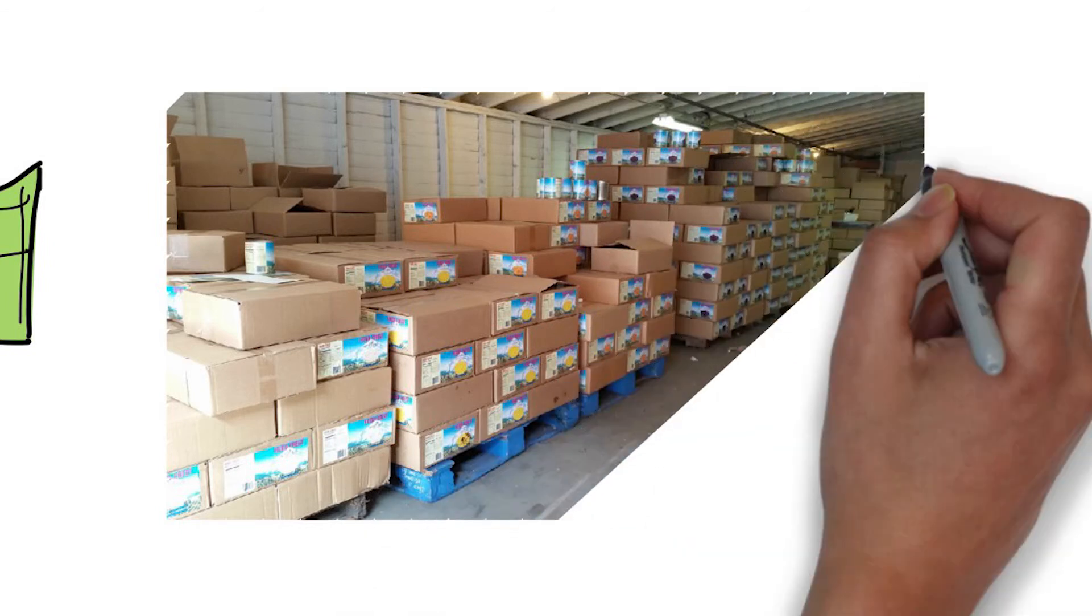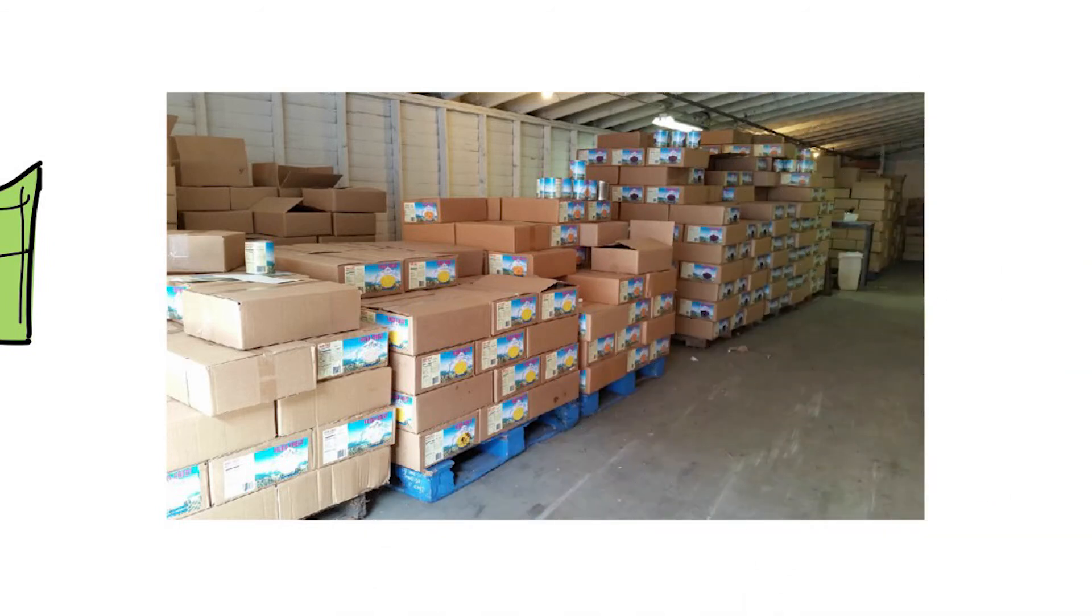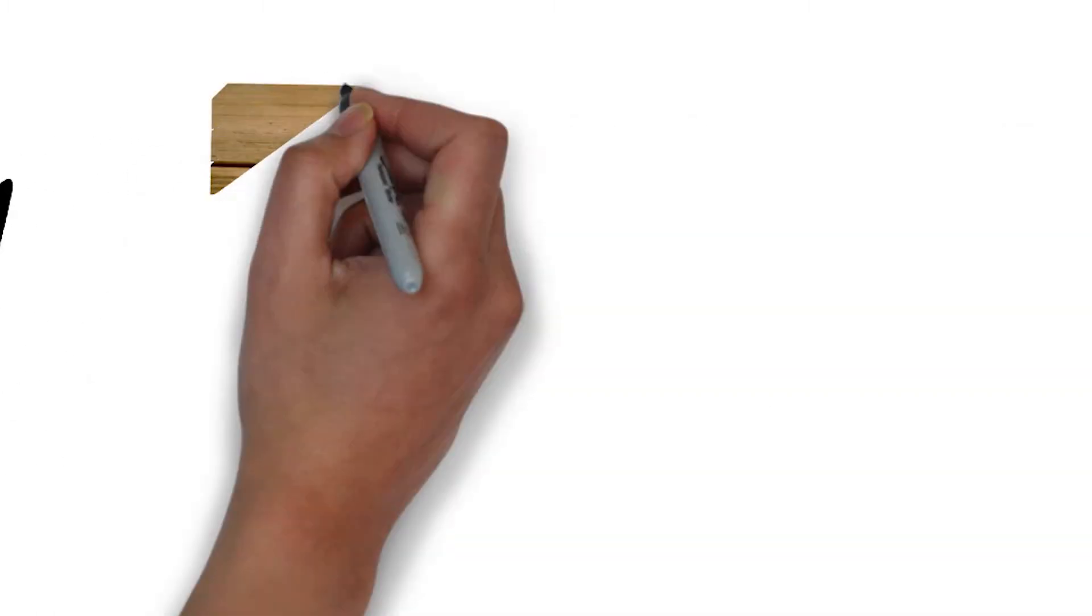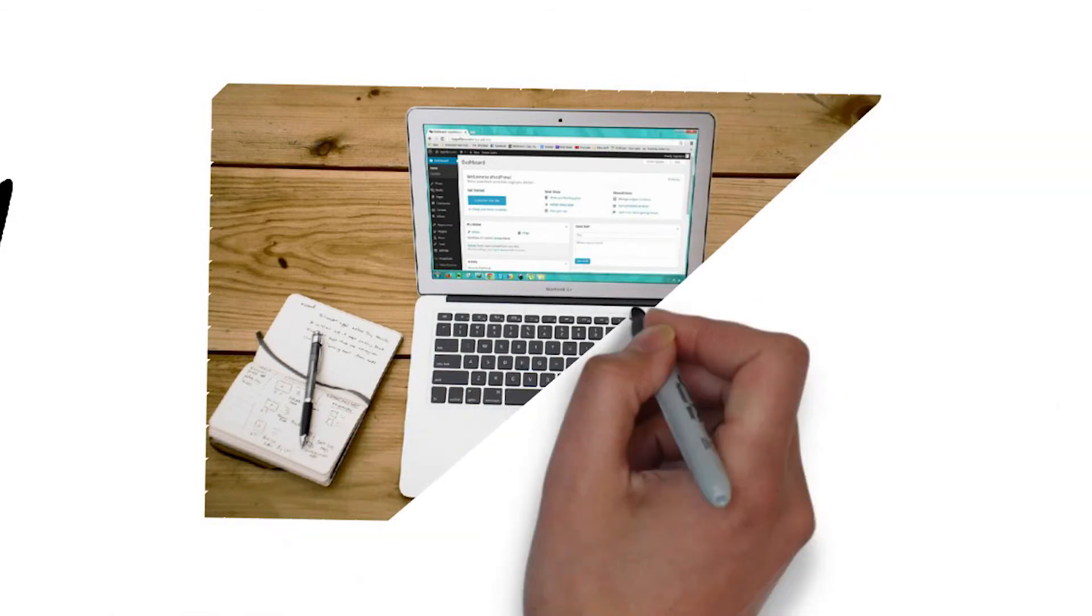My top tip number three was to find a reliable wholesaler who you can trust and build a relationship with over the years. My top tip number four was to consistently add new products to your inventory.